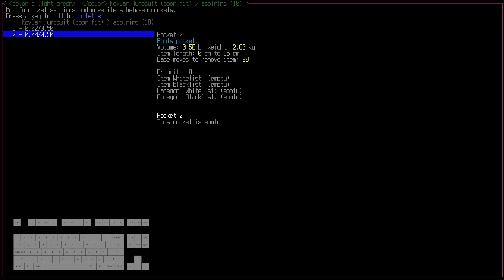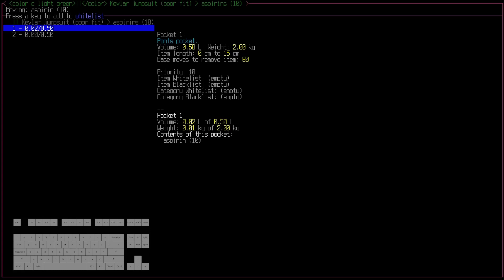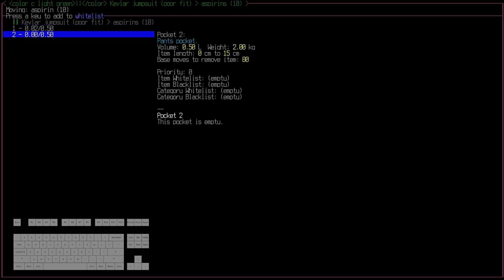And so what I've actually done is now on this menu you can just press enter, select an item from a pocket, and move it to another pocket. So that's a pretty useful feature in and of itself.